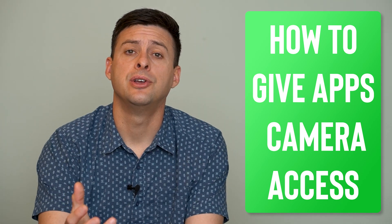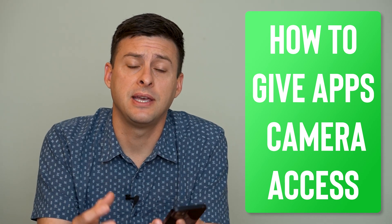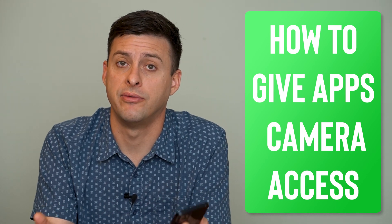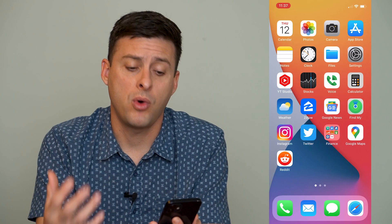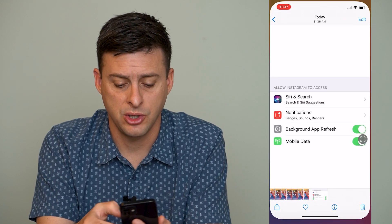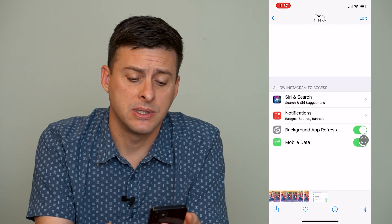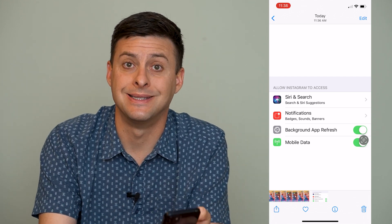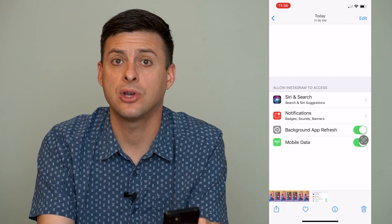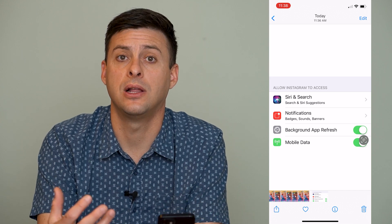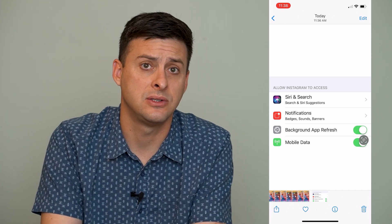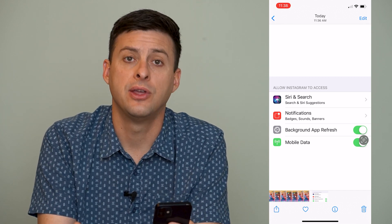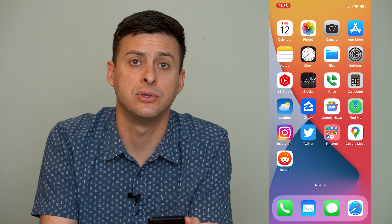Hey guys, Trevor here. In this video, I'm going to help you fix the issue where 'allow access to camera' is missing on various apps. So I'll walk you through what I mean. If, say for Instagram, it says 'allow access to' and the camera option is not there, so you can't toggle on the ability to allow Instagram, Snapchat, TikTok, or whatever to access your camera — there are a few different steps we can go through to fix that.